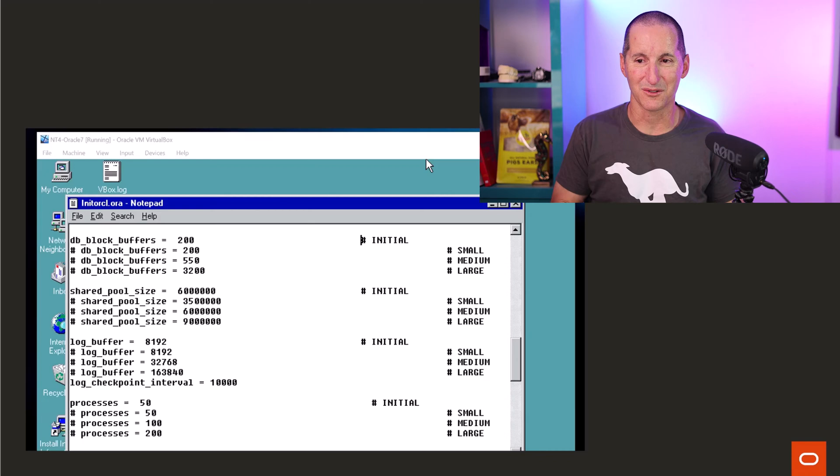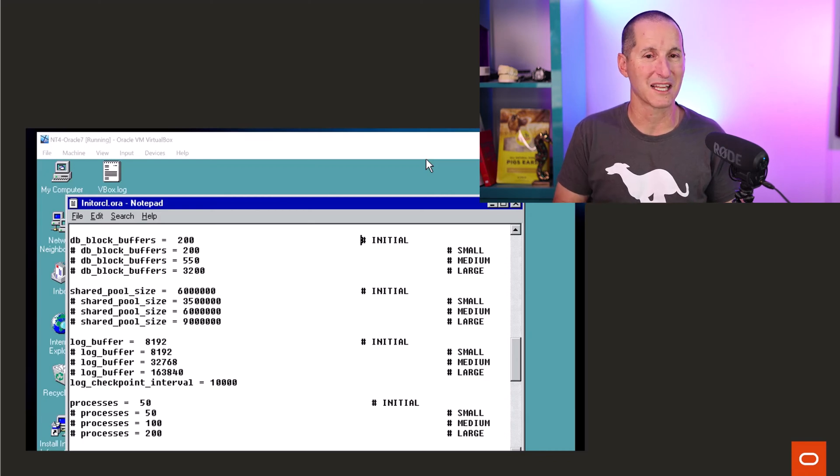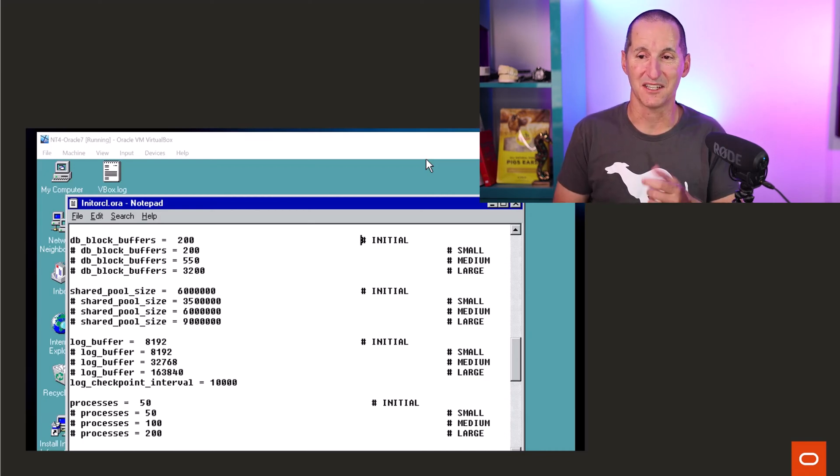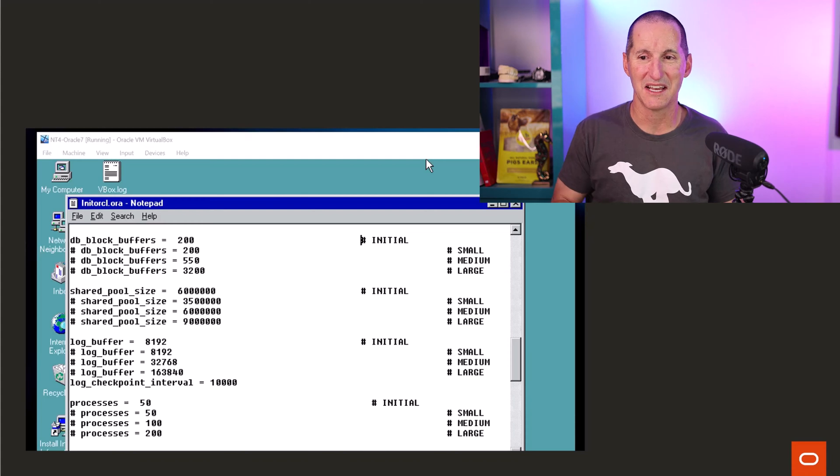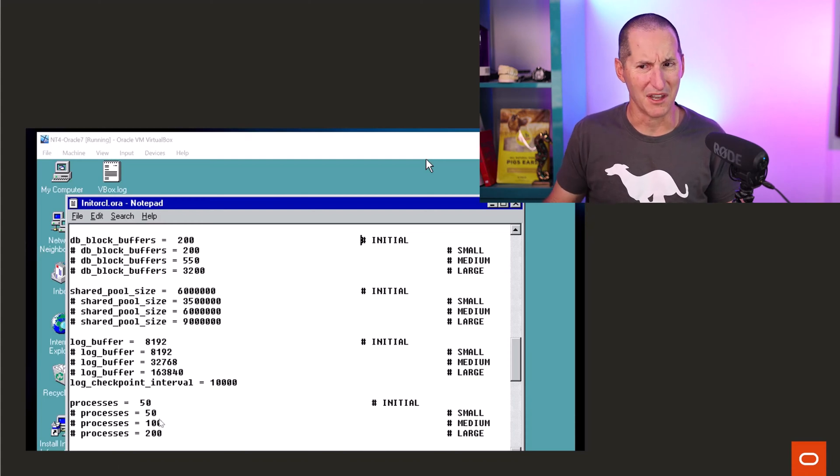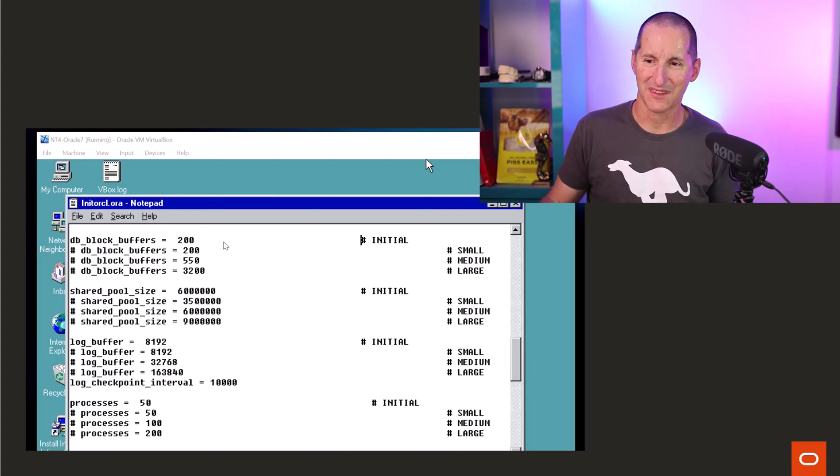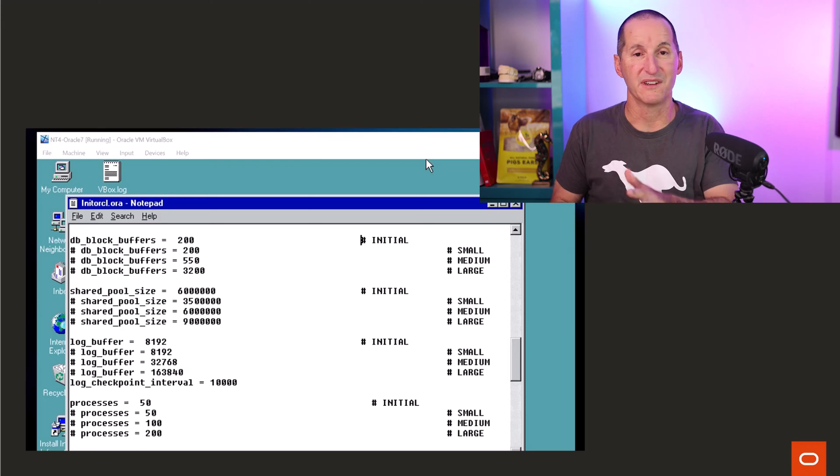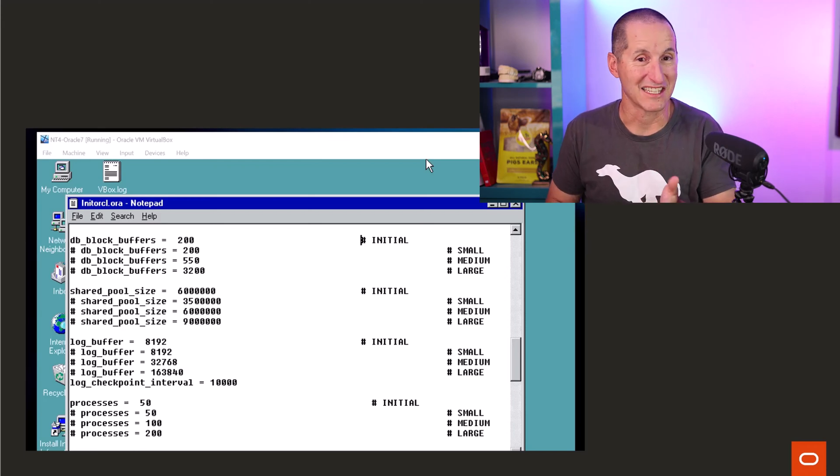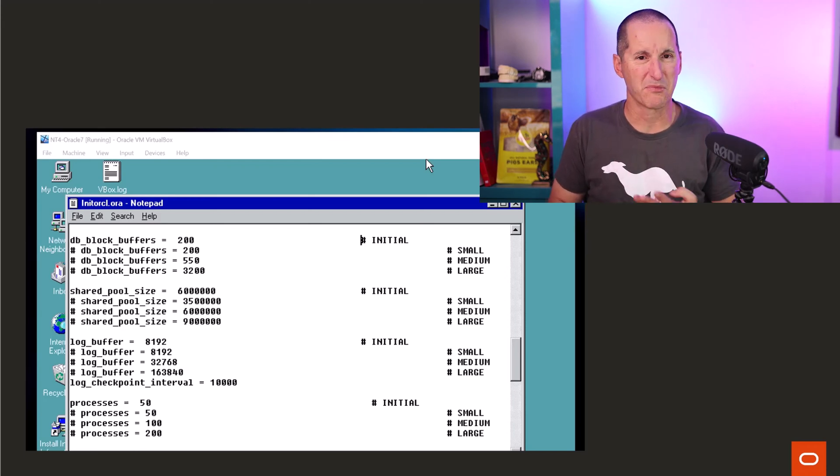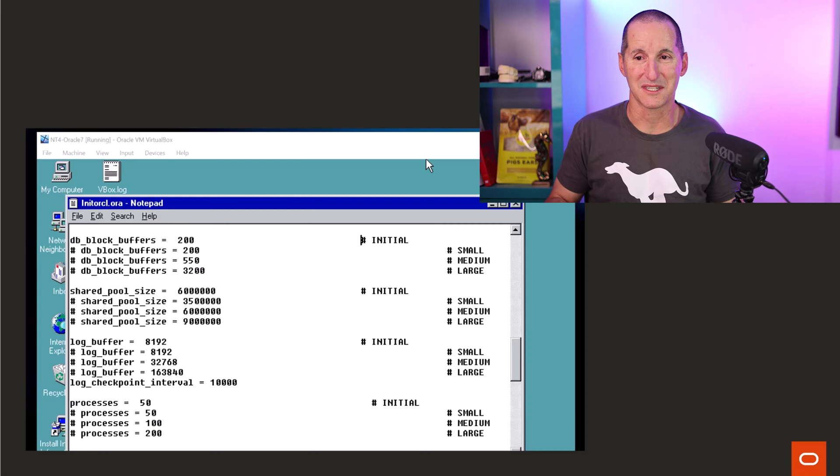It's insane when we think of that now, but in reality, back in those days, back in Oracle 7, a hefty server would come with, say, 64MB of RAM. And so using 6MB, maybe even up to 9MB of shared pool was a big deal.